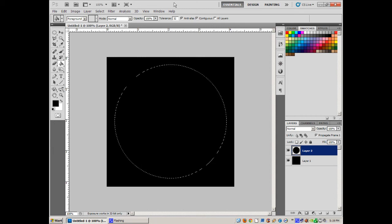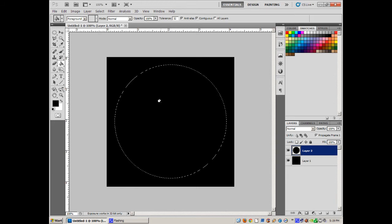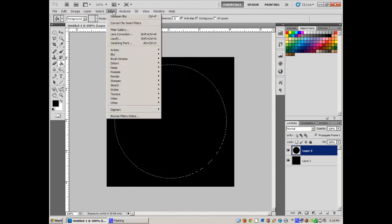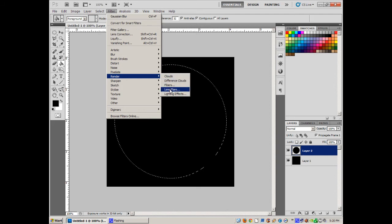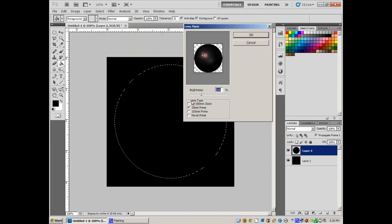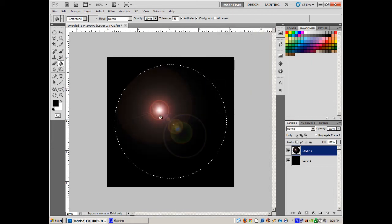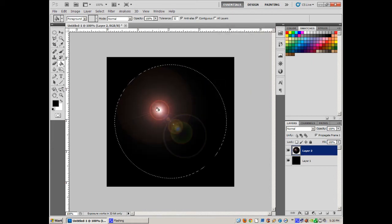Here's a cool little trick I learned — I'm not sure where, but it works really well. Now that I've got it filled black, I'm going to do Filter > Render > Lens Flare. Let's do the 35mm prime. This is a pretty sweet trick — there's my lens flare right there.